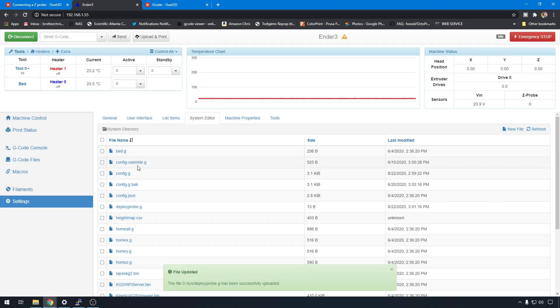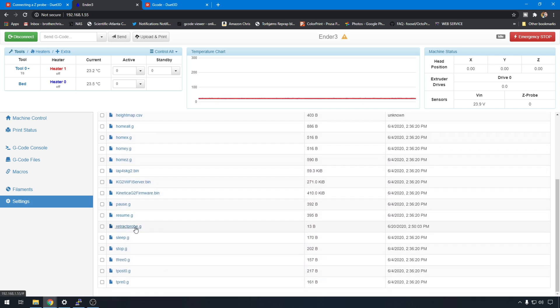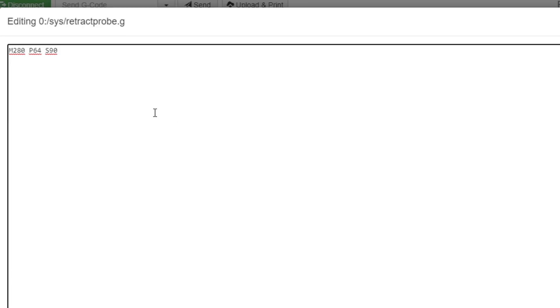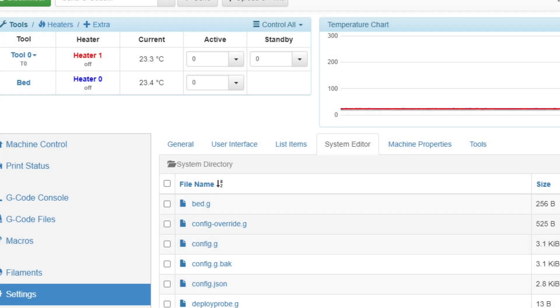And we need a retract file. So you're going to create one called retractprobe.g. I have one right down here. Let's take a look. Same thing here. It's the same type of M280 command. You just have to send it an S90 instead to get it to retract. So M280 the pin is 64. S90 to bring the pin back up. That's all you need. Hit save.